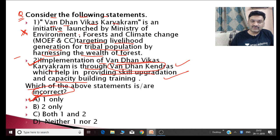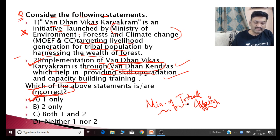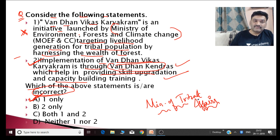The first statement is incorrect because Van Dhan Karyakram is not launched by the Ministry of Environment — the ministry responsible is the Ministry of Tribal Affairs. Van Dhan Vikas Karyakram is launched by the Ministry of Tribal Affairs. Please make a note of this — it is very important. 'Van Dhan' means forest wealth, which is relevant to tribal livelihoods.